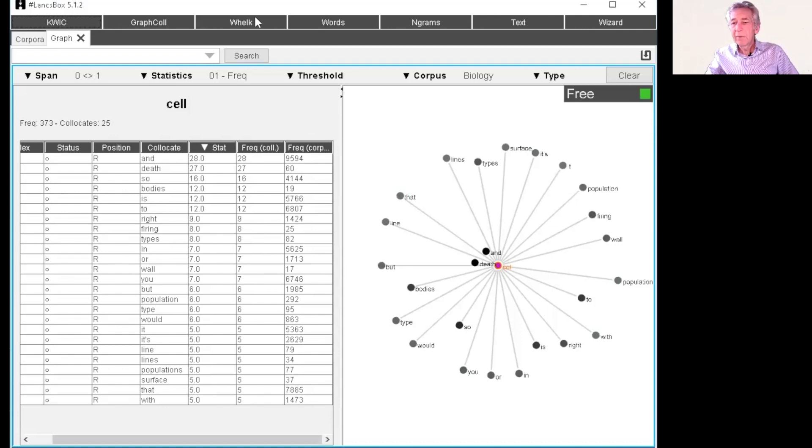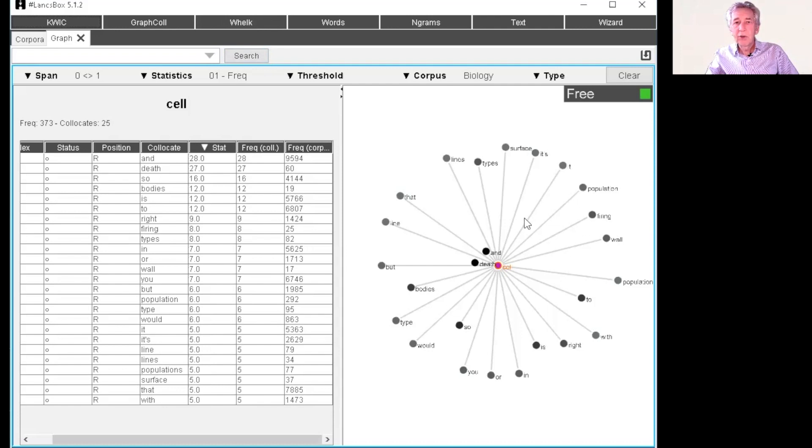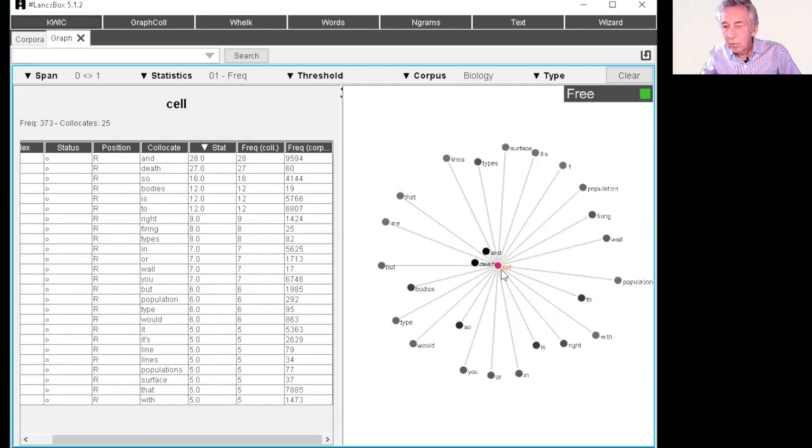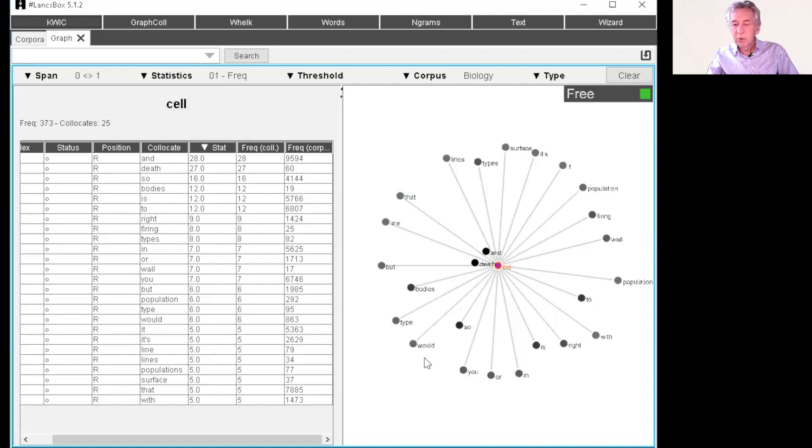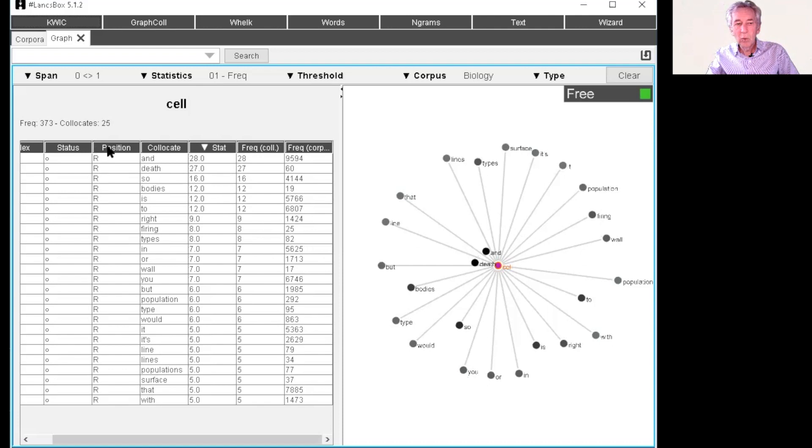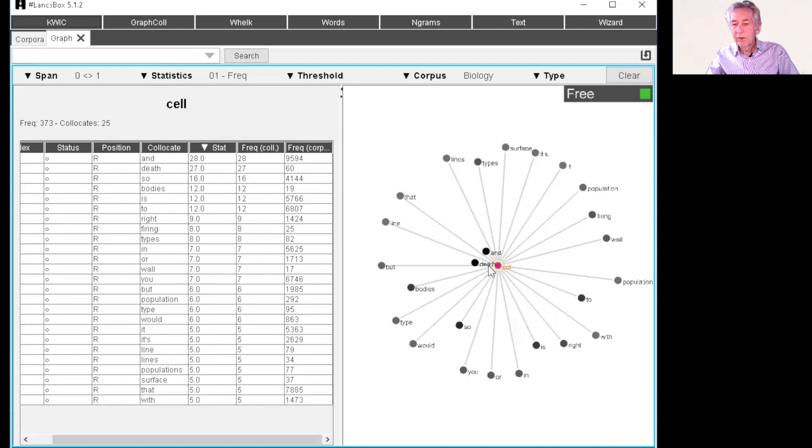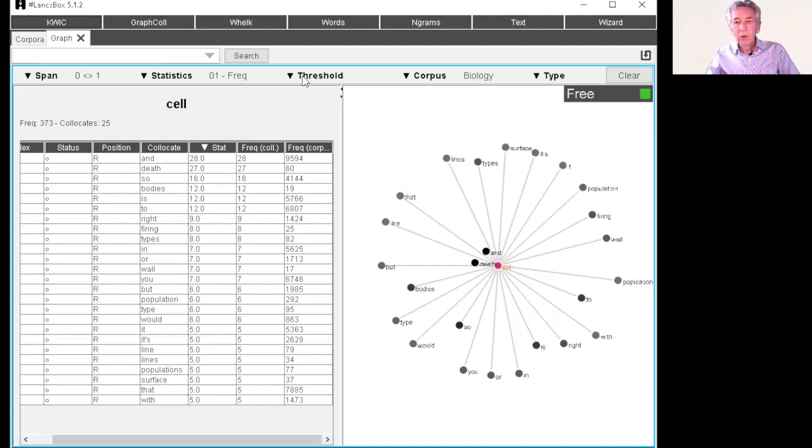And then over here we have the graphic showing the collocations. So in the middle we have the cell and here's and cell since it's very frequent. And then these are the collocations which tend to occur with cell. Since we're only looking at words to the right, so these are all occurring after the word cell. We can look at a couple of things here.